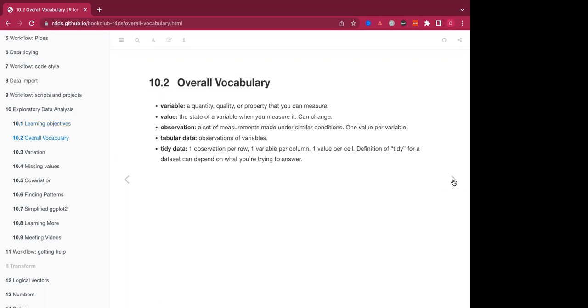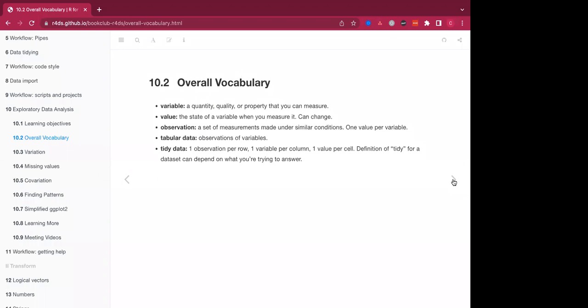So there are a couple of vocabulary terms that we're going to be using. First, a variable is a quantity, quality, or property that you can measure. A value is the state of a variable when you measure it, which can change. An observation is a set of measurements made under similar conditions, and there's one observation value per variable. Tabular data is observations of variables, and tidy data is data that has already been cleaned. There's one observation per row, one variable per column, and one value per cell. And this definition can depend on what you're trying to answer.